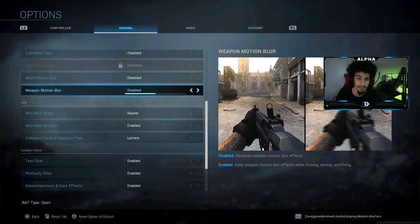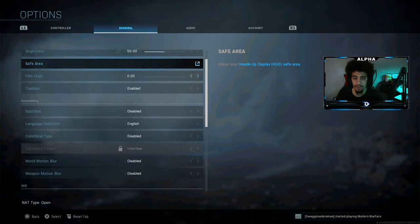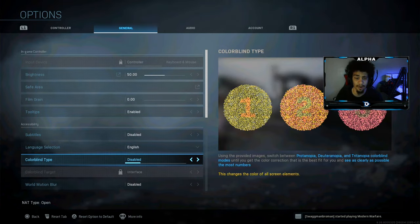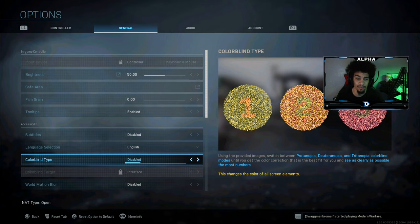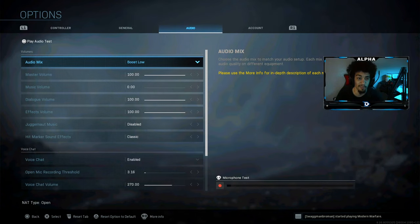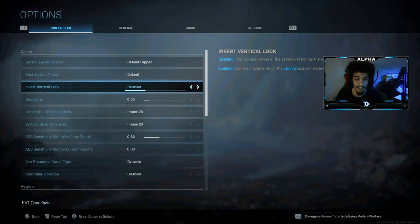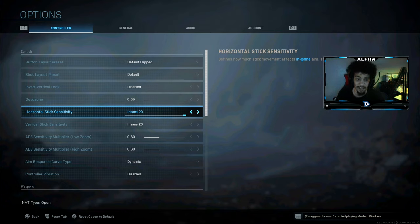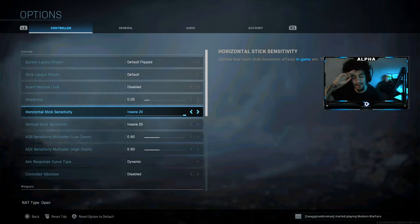Those are my settings, guys. I got a tactical nuke with these settings on Kill Confirmed hardpoint on Shoot House — first time I ever played it. In that video I mentioned I started on max sensitivity back in Black Ops 1 playing against bots because I used to snipe. If you want to play on higher sensitivity, load up a private match against bots — it will really help. Hope you guys enjoy the rest of the video!